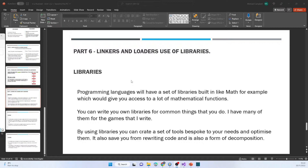What is a library? A programming language will have a set of libraries built in — like math or random — which give you access to mathematical functions and random number generation. But you can also write your own libraries for common tasks. I have many for my games and use libraries all the time. By using libraries you create a bespoke set of tools for your needs, you can optimize them really well, it saves you from rewriting code, and it's also a form of decomposition because you're breaking down tasks.